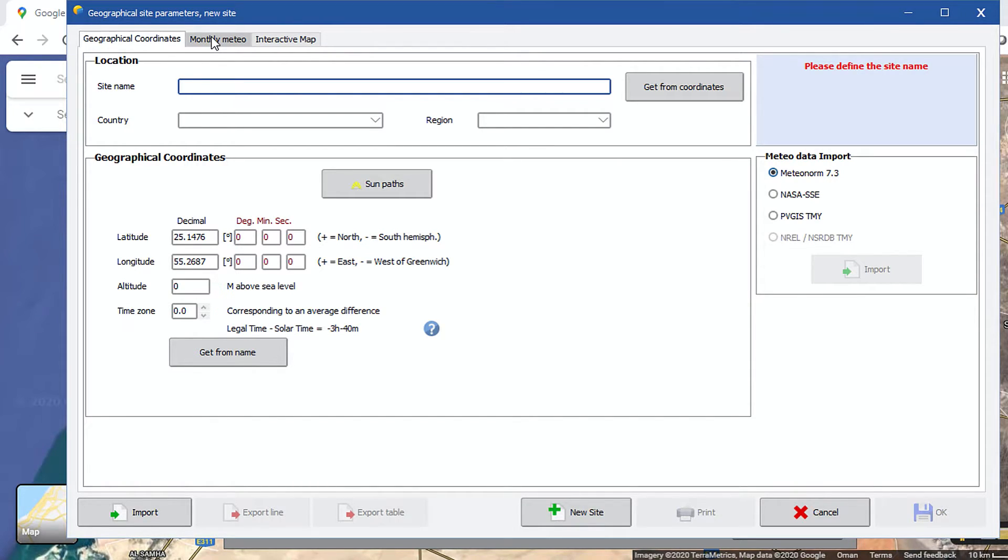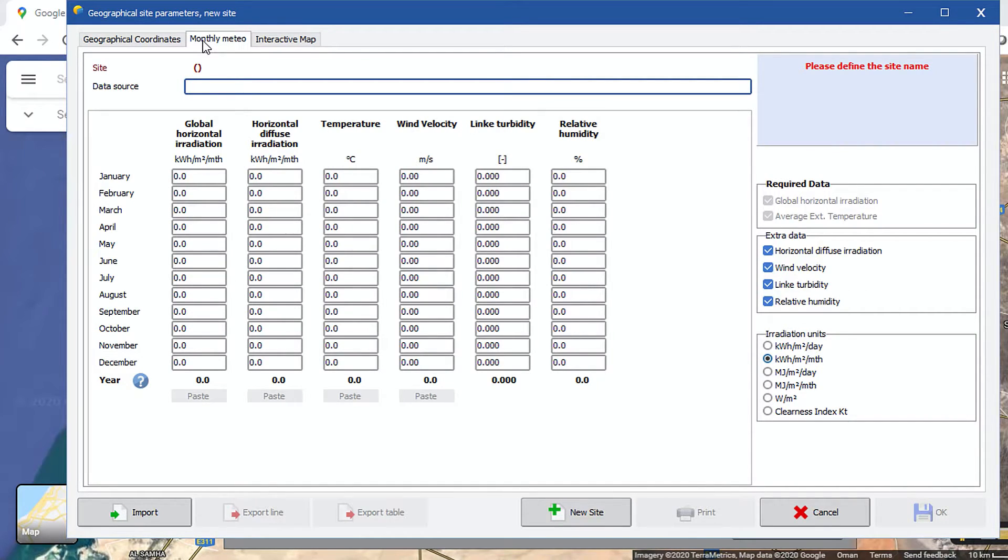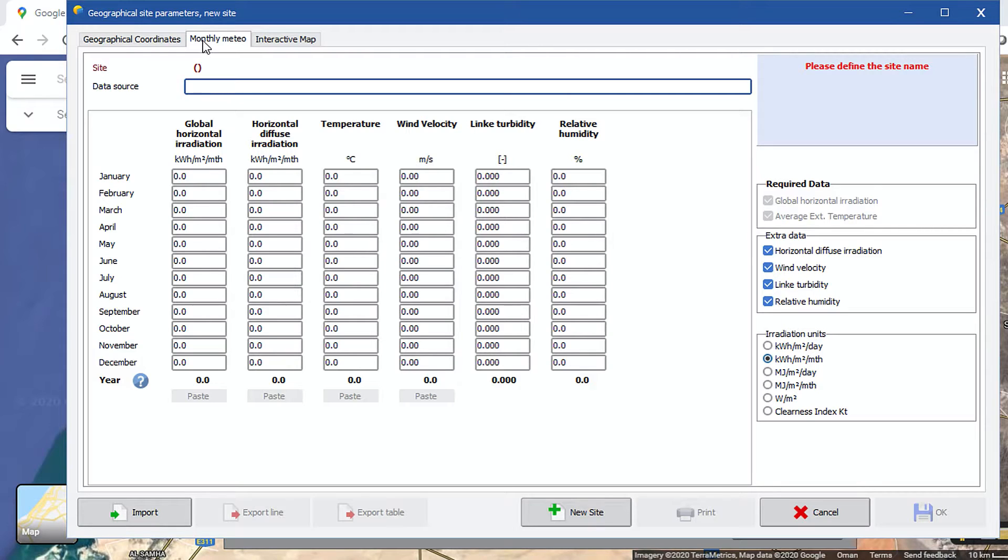Also, the second tab, Monthly Meteo, is for them who have the monthly Meteo data already with them in a spreadsheet or in text format and can paste the data here in this tab to generate the hourly synthetic Meteo data. This is a very significant feature of PVSyst. We will come to this in our later sessions, which will be dedicated for advanced and detail-oriented design.